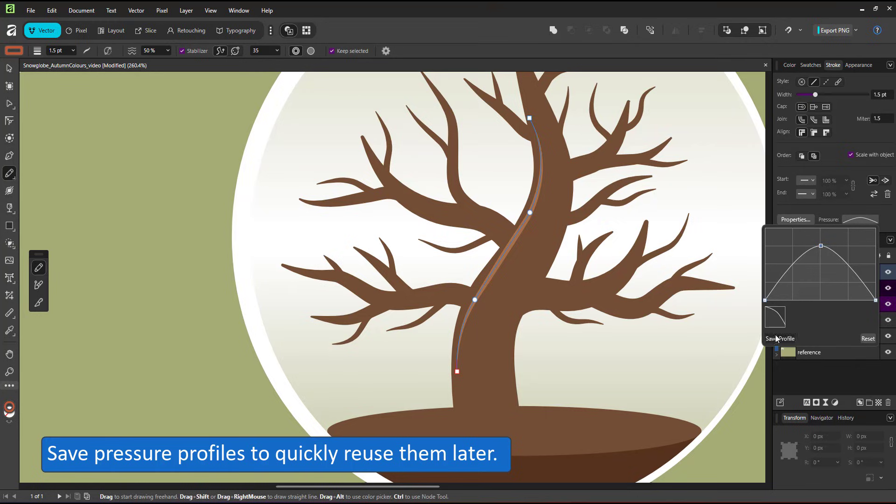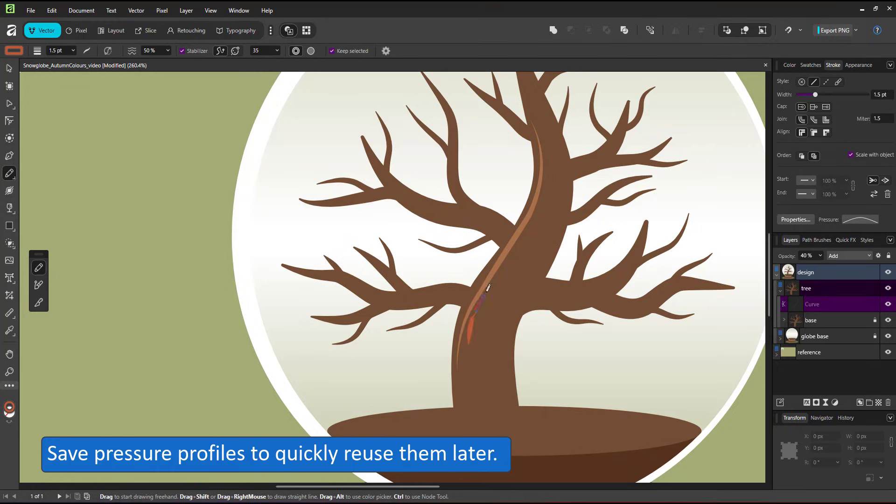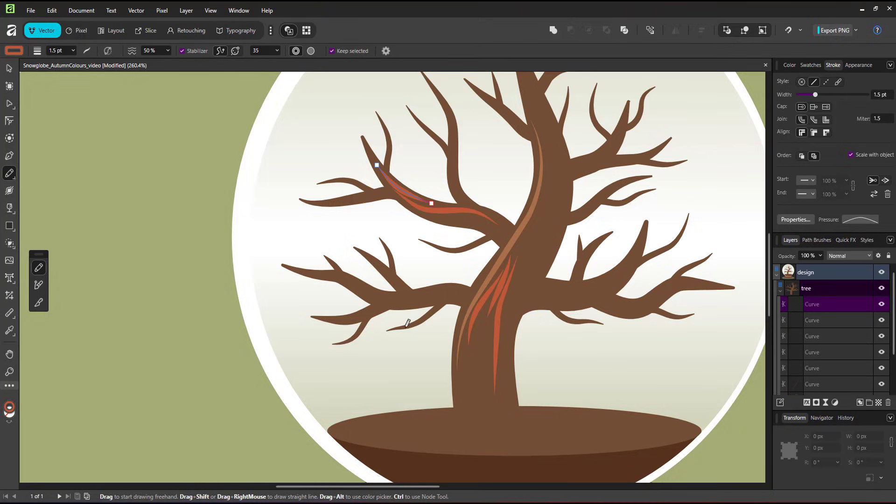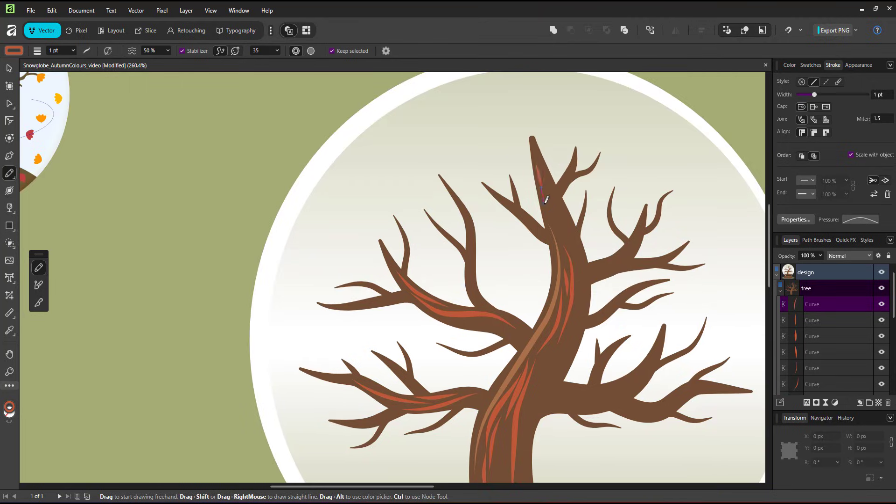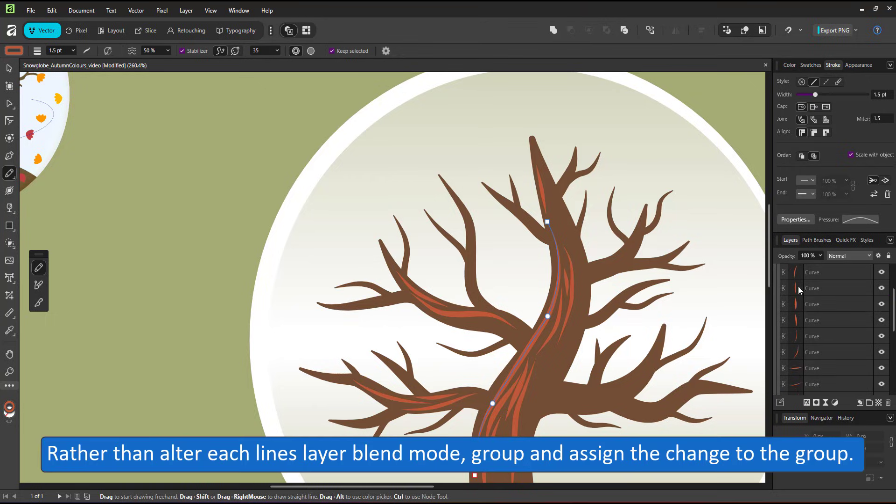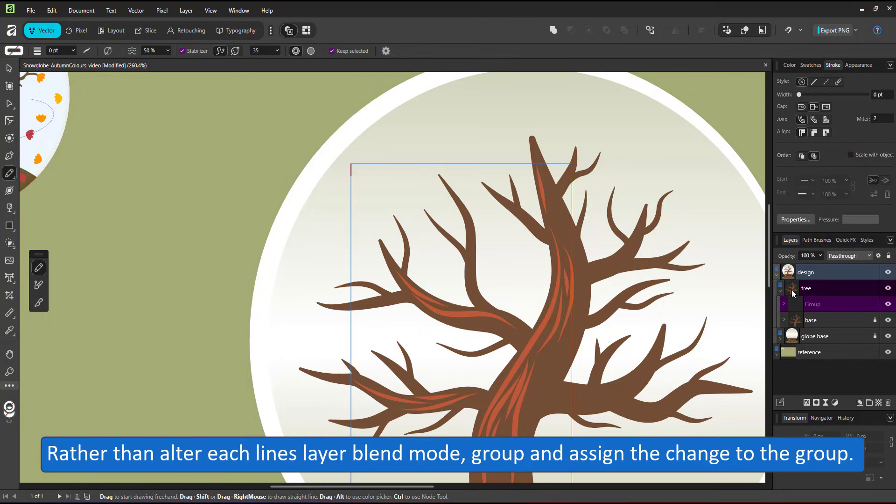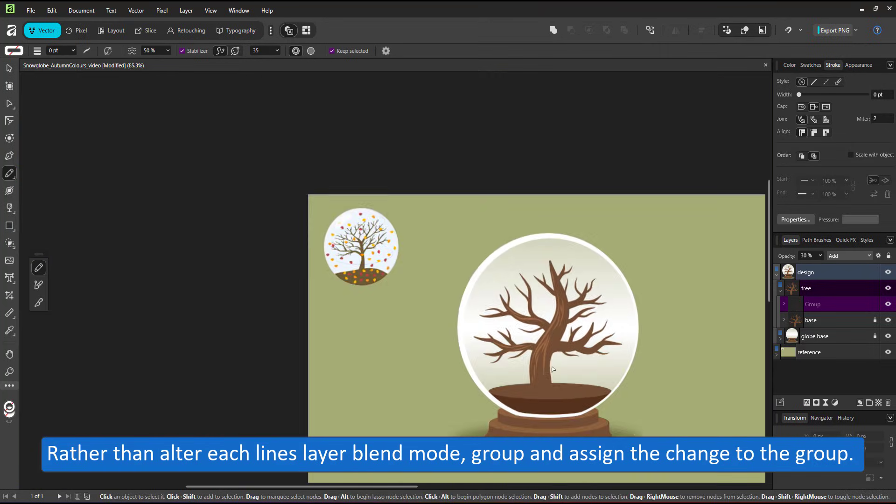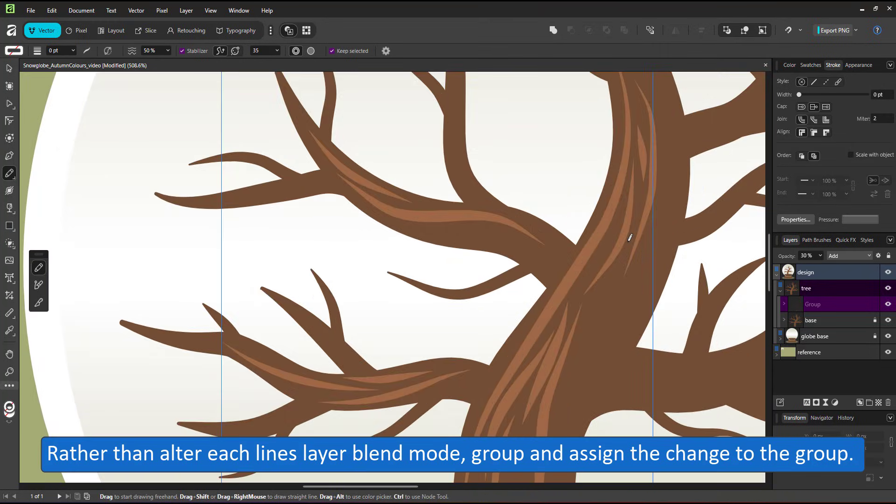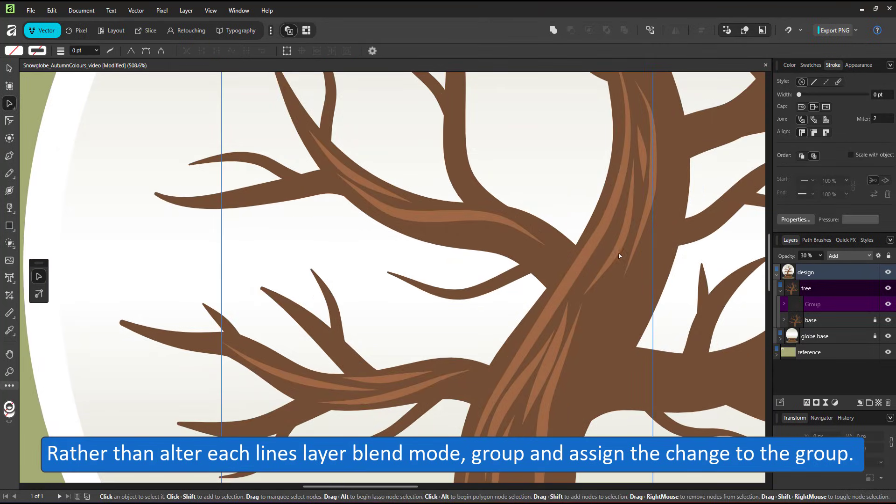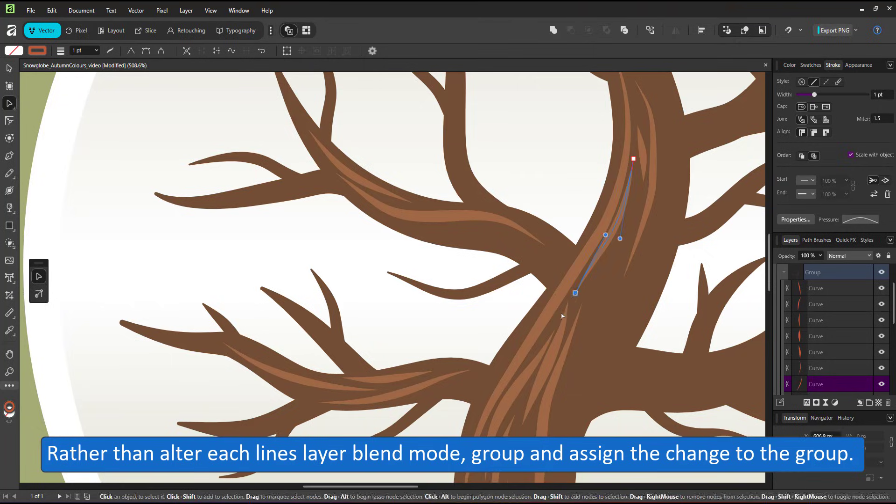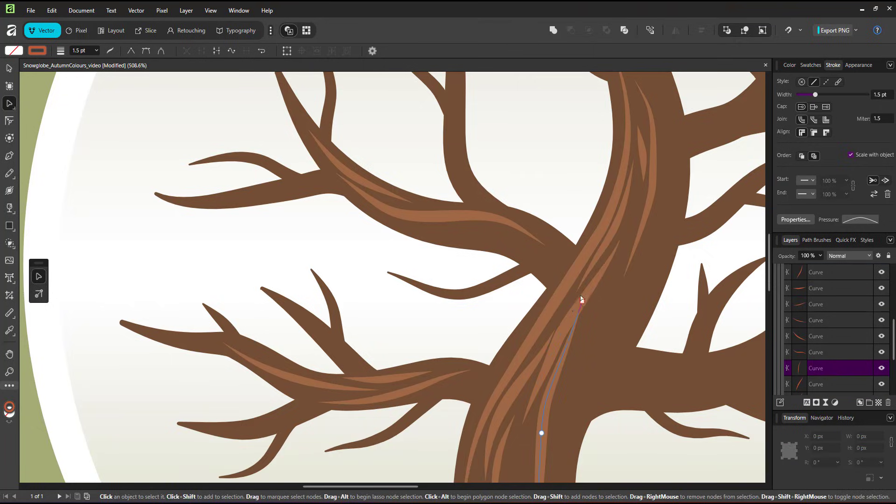The layer settings are not inherited. So the next line I draw will be 100% and in normal mode. Rather than change the layer blend mode and the opacity for each individual line, I group my lines and assign the layer blend mode and the opacity to the group. I can still edit individual lines, make them thinner or reduce their opacity even further.